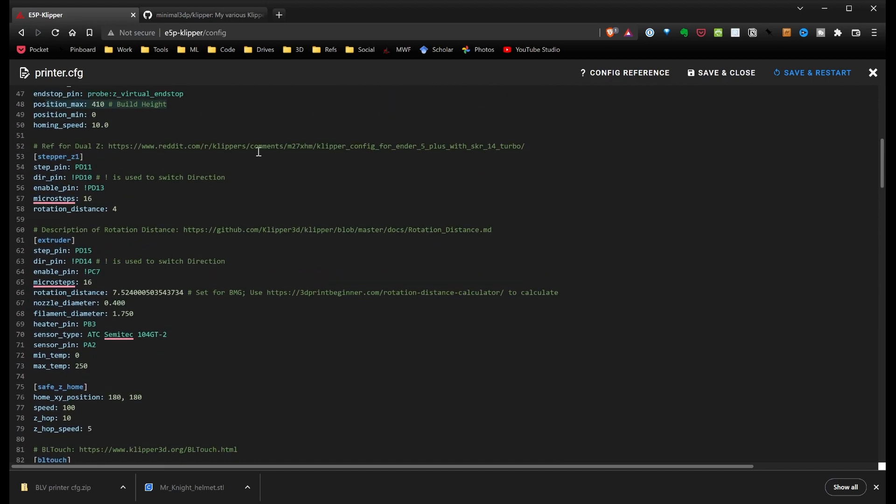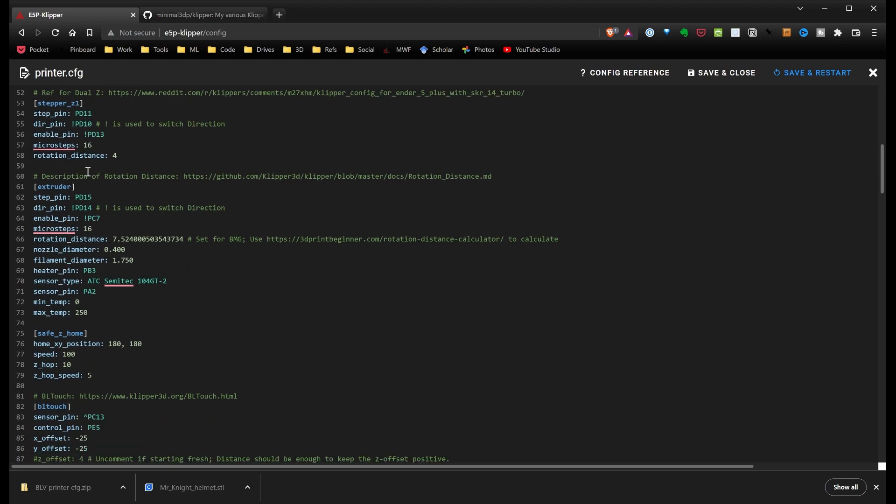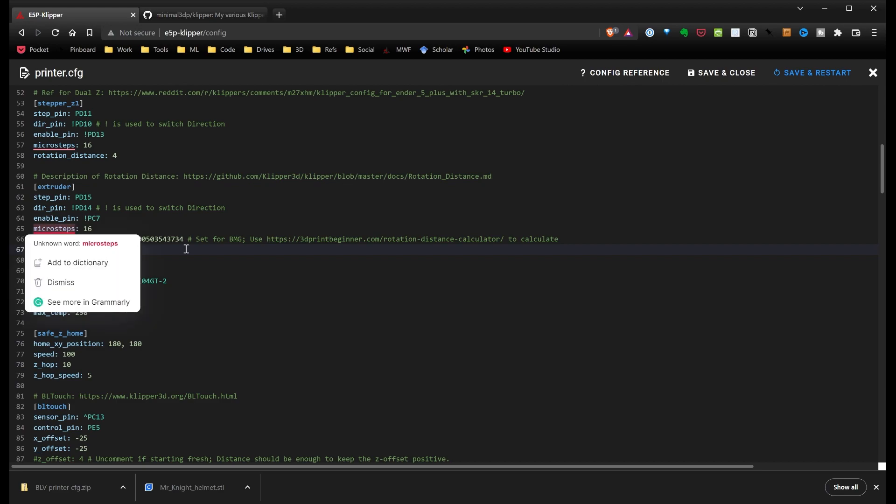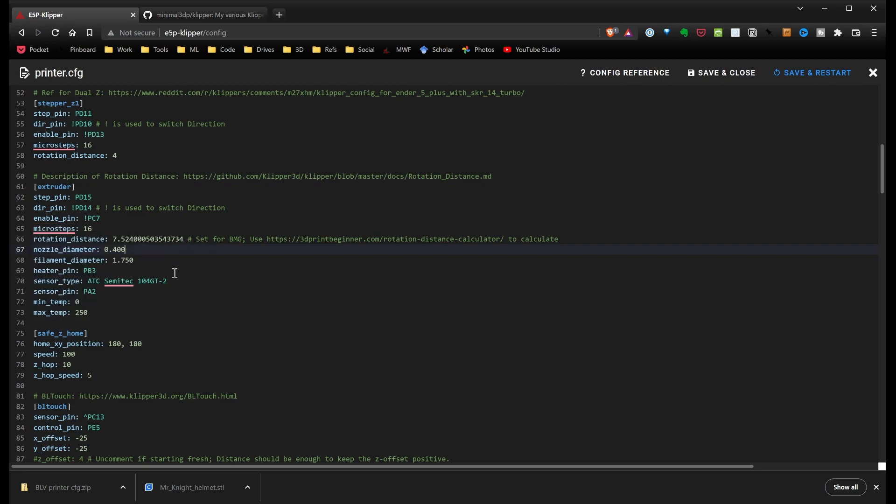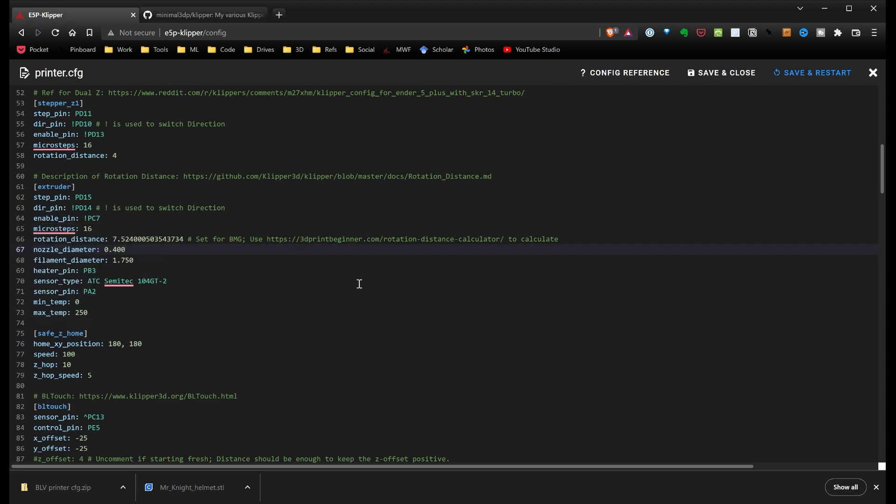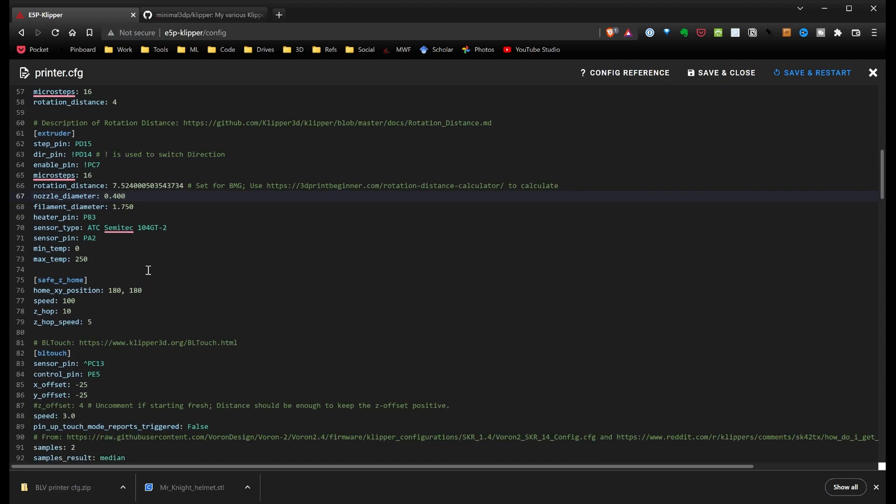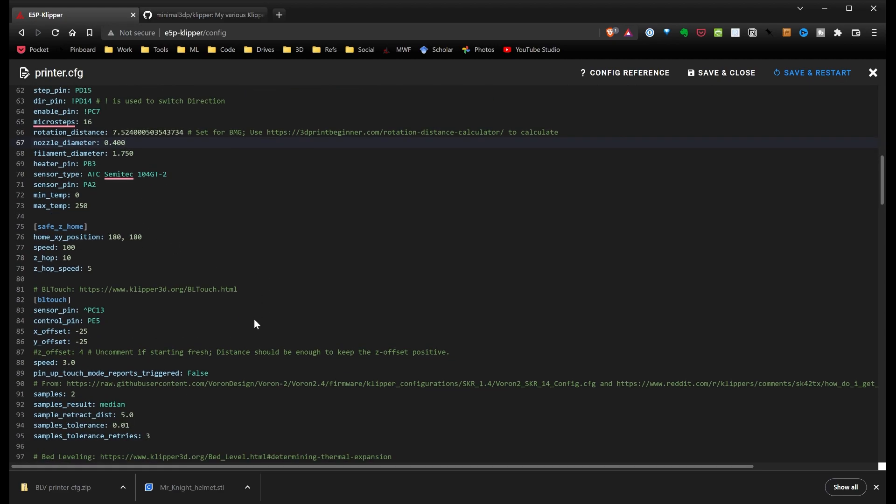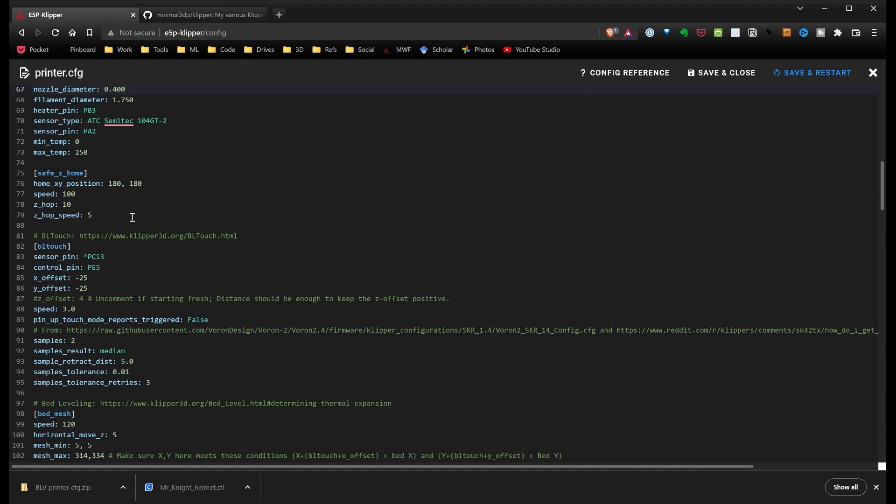I've put for the Dual-Z reference on where I figured out how to do that. The rotational distance, right now, this is set for a BMG. I've put a link to a calculator so you can figure out what's your rotational distance, which is equivalent to the E-steps you would use in Marlin. I just used my E-step value, plugged that into the calculator, and it gave me this rotational distance.